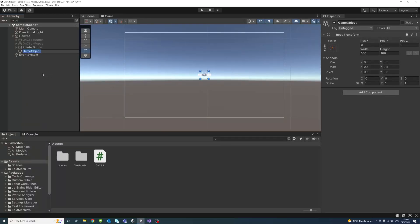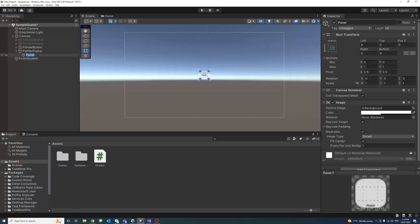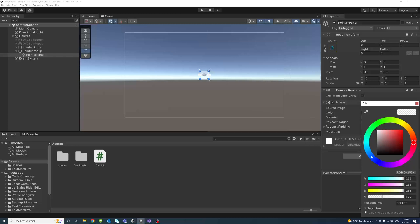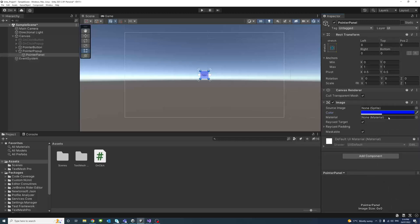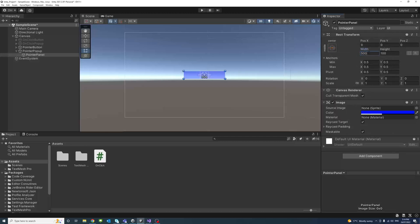Then under the canvas we create an empty object — Create Empty — which will act as a parent for a group. We'll call that Pointer Popup, and inside it we'll create a UI element as a panel and call that Pointer Panel. We'll change its background to none and its color to blue.